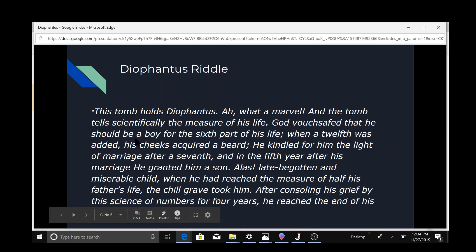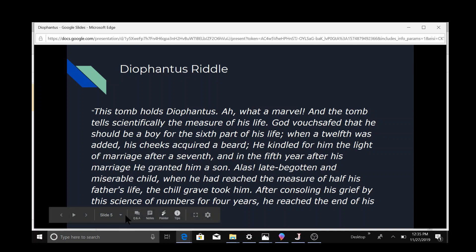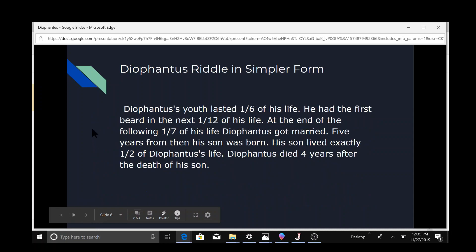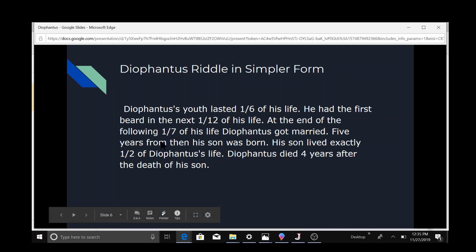Next, this is the riddle. You can pause it and read it. This is the one that he made originally, and this is one in simpler form so it makes more sense. You can pause it and read it.